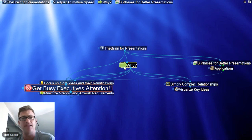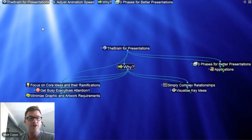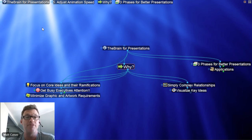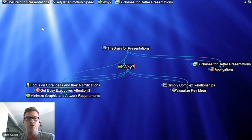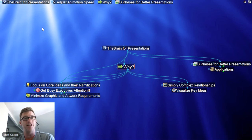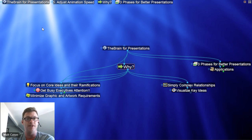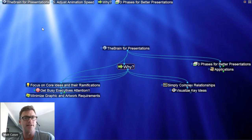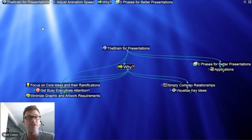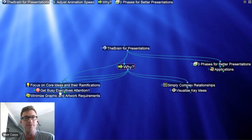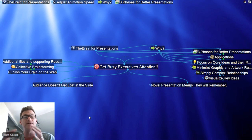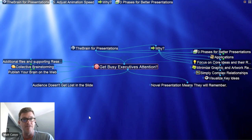I've got five topics down below. First off: focus on core ideas and their ramifications. The Brain actually displays a very concise view. When I click on what we call a thought — those are the building blocks of the Brain — it comes into the center of the screen and displays all related information around it. So I've got a very focused view on the current topic that I'm discussing. For example, the very next thought I'm going to click on is 'get busy executives' attention.' That thought comes into the center of the screen and displays all related information around it, bringing in my focus.